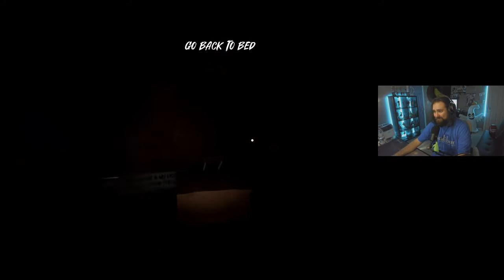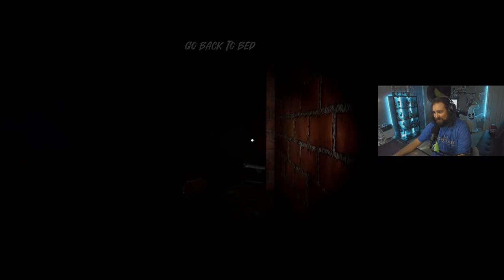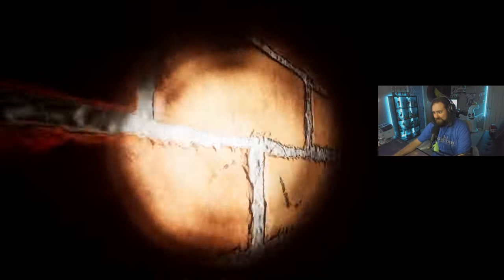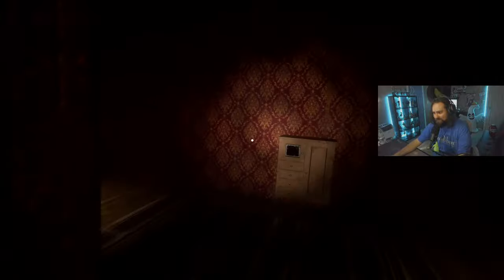Go back to bed, go back to bed. Okay, go back to bed. Power's on!